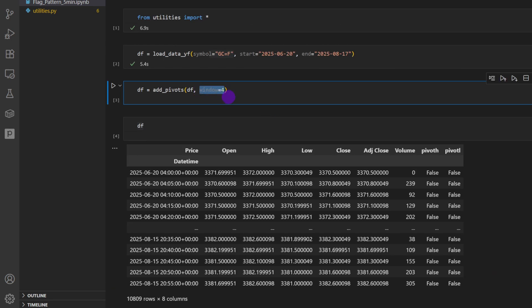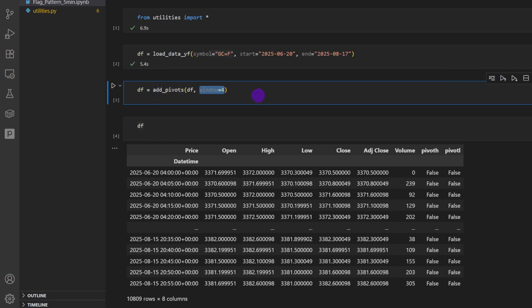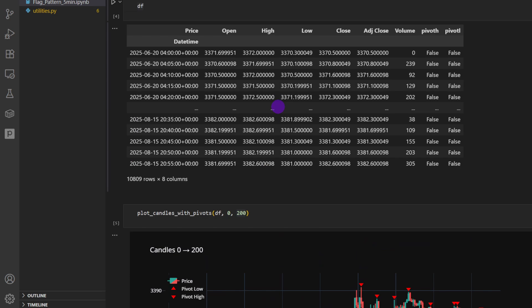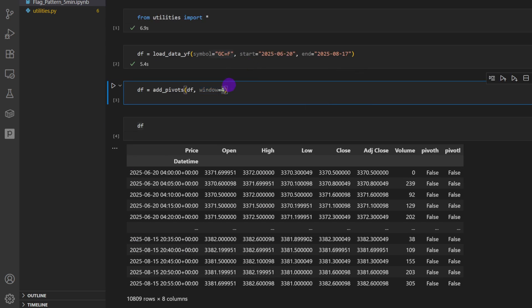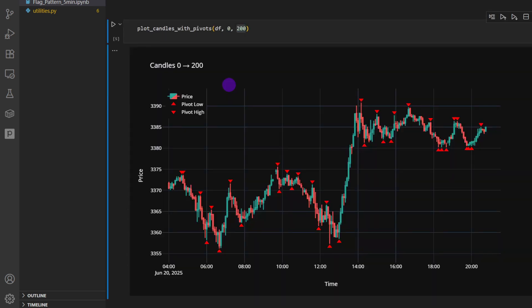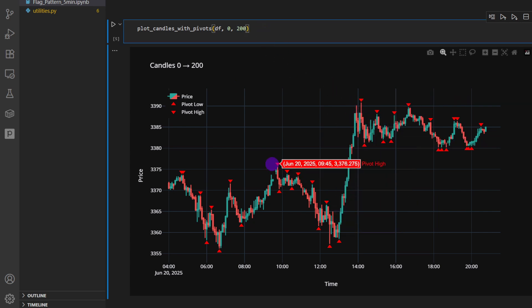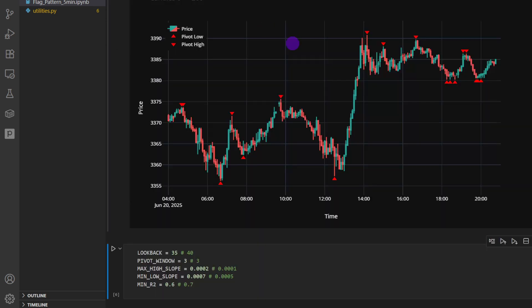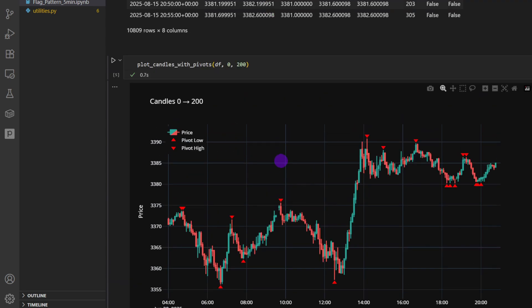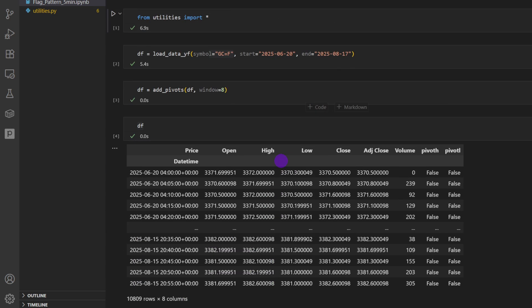Now before we continue, I'm going to change one parameter here, the window which is equal to four. So we're taking four candles on the left, four candles on the right for each of the candles to compare with the neighbors to detect these pivots. If I increase this number, let's say to eight, and we compute, notice what's going to change here. I'm going to run the plot again. Notice the number of the pivots or the swing highs and lows is going to decrease because now we are more selective.